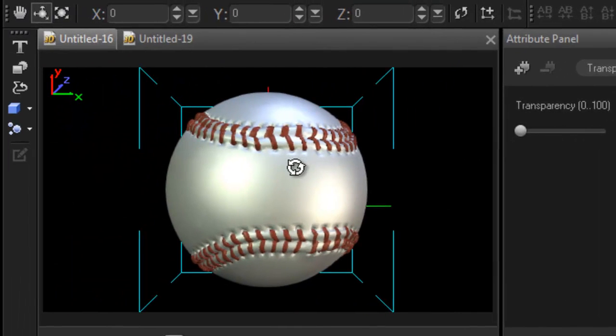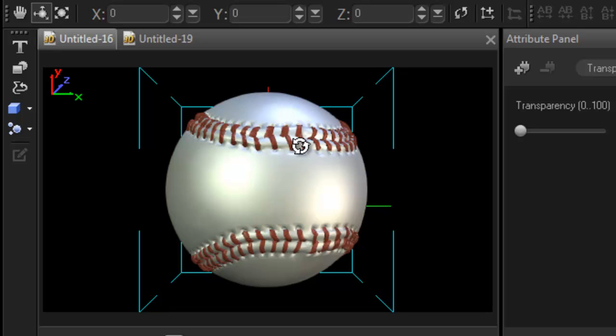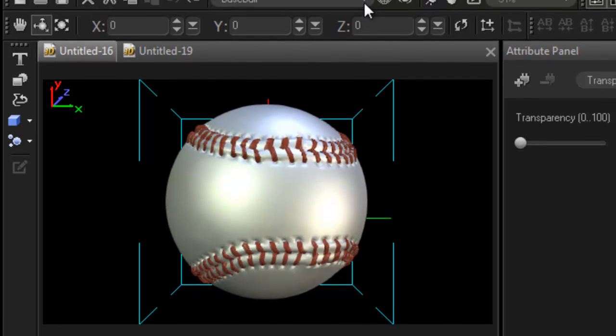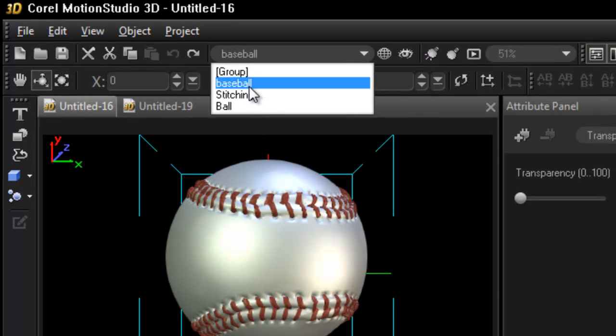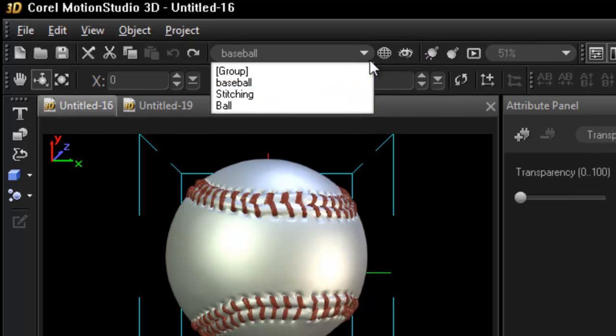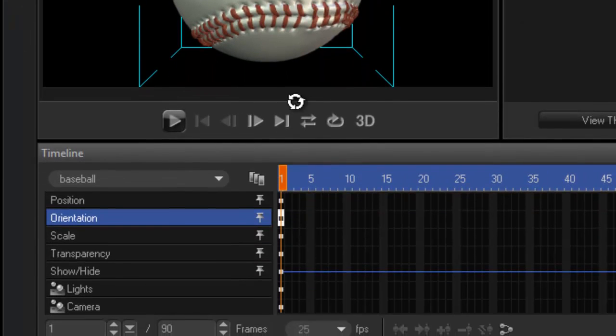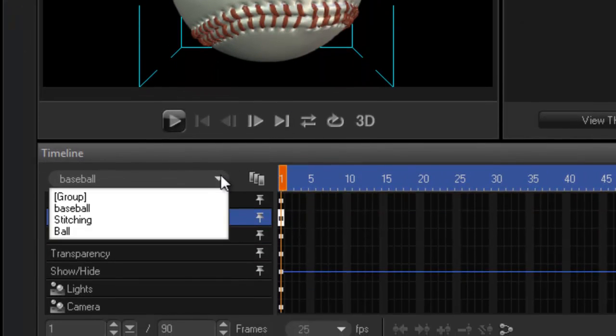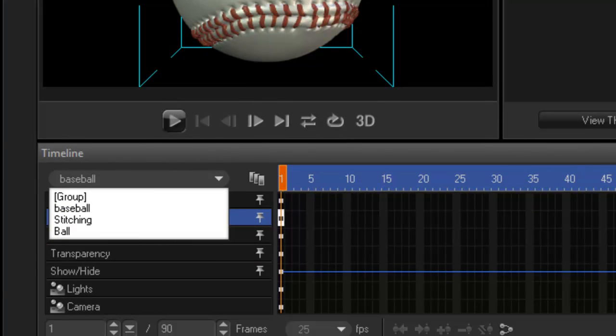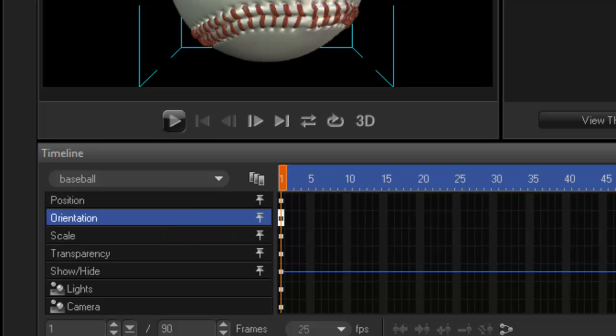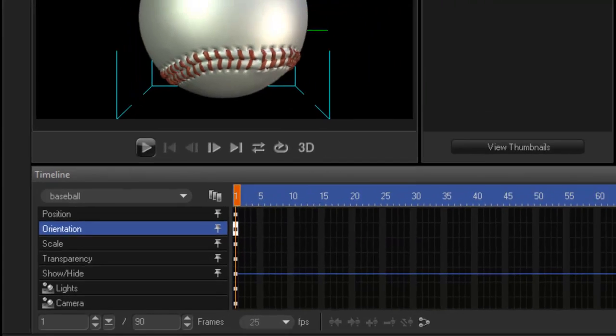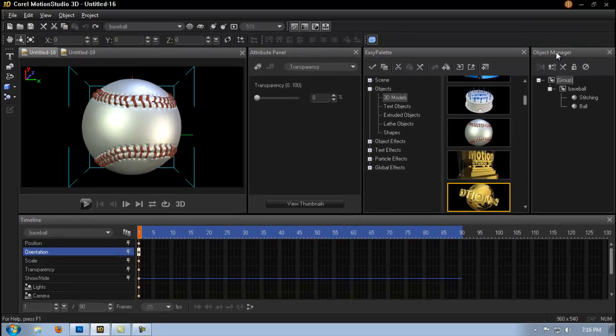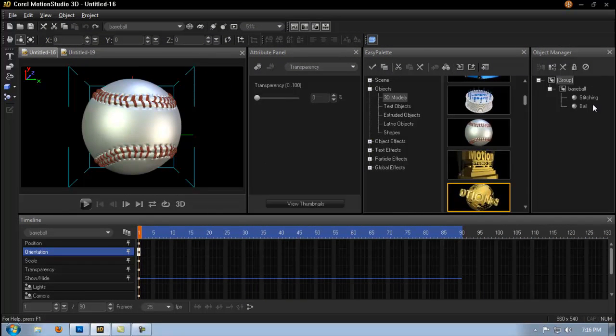So that would mean I have control not only on the ball but also on the stitching. You can check it from here, stitching and ball. Now I prefer to work with the object manager especially when I start adding more objects to the project.